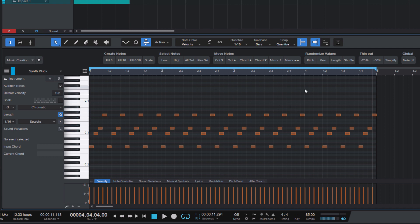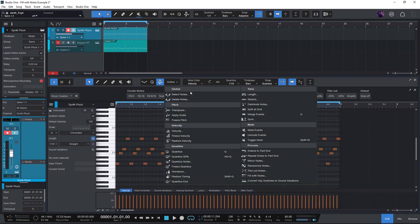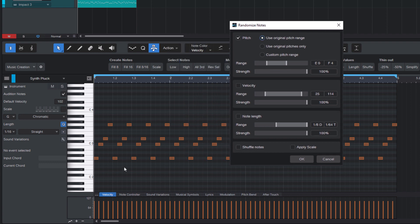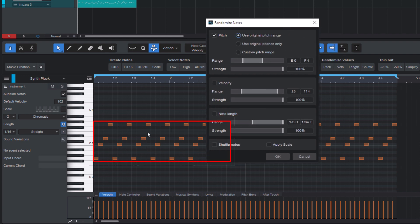Now I want to randomize the pitches but only use the pitches that I already have. Let me first show you the function with all the options, and after that I will show you the shortcut. Go to Actions and choose Randomize Notes. With this function you can randomize the pitch of the notes, the velocity, the note length, and you can shuffle the notes. In my case I only want to change the pitch. We can use the original pitch range — it takes the lowest and highest note in your event and generates pitches within that range. But I don't want the whole range with all semitones in between, only the exact pitches I've drawn in. You could also define a custom range with the range slider, but I'll go for original pitches.